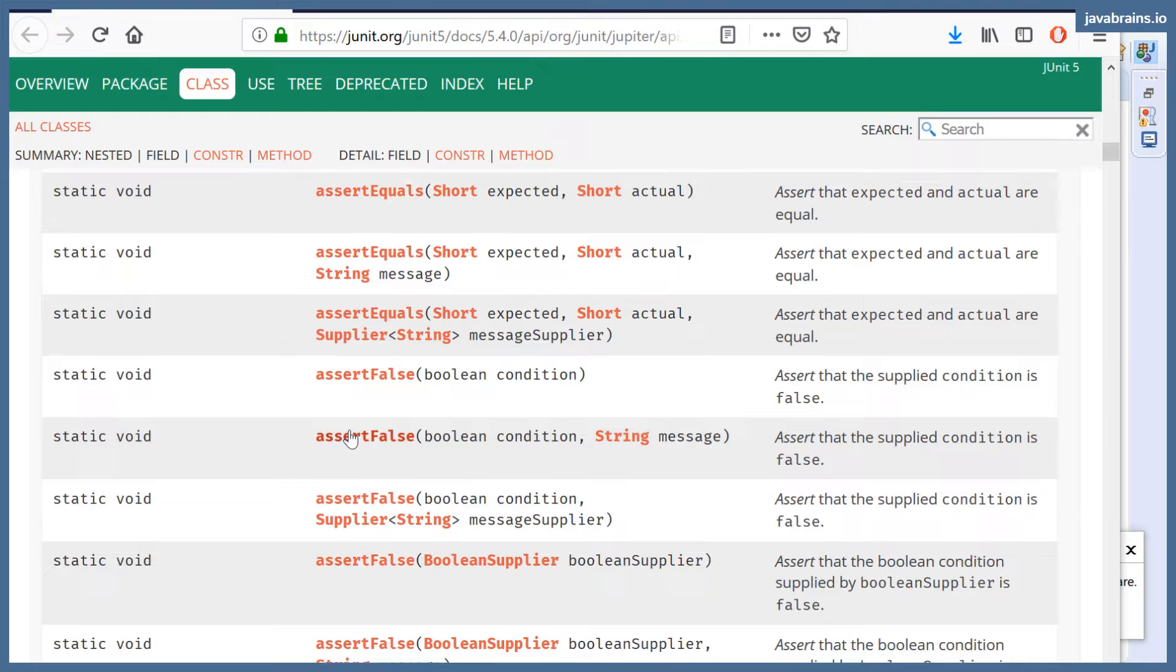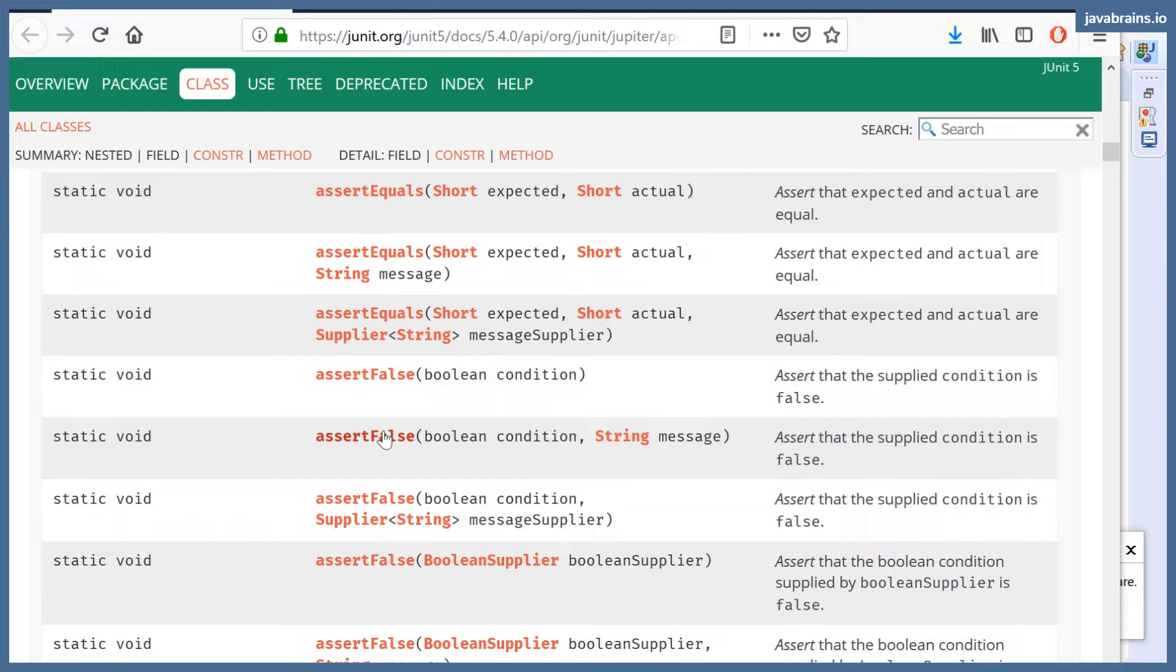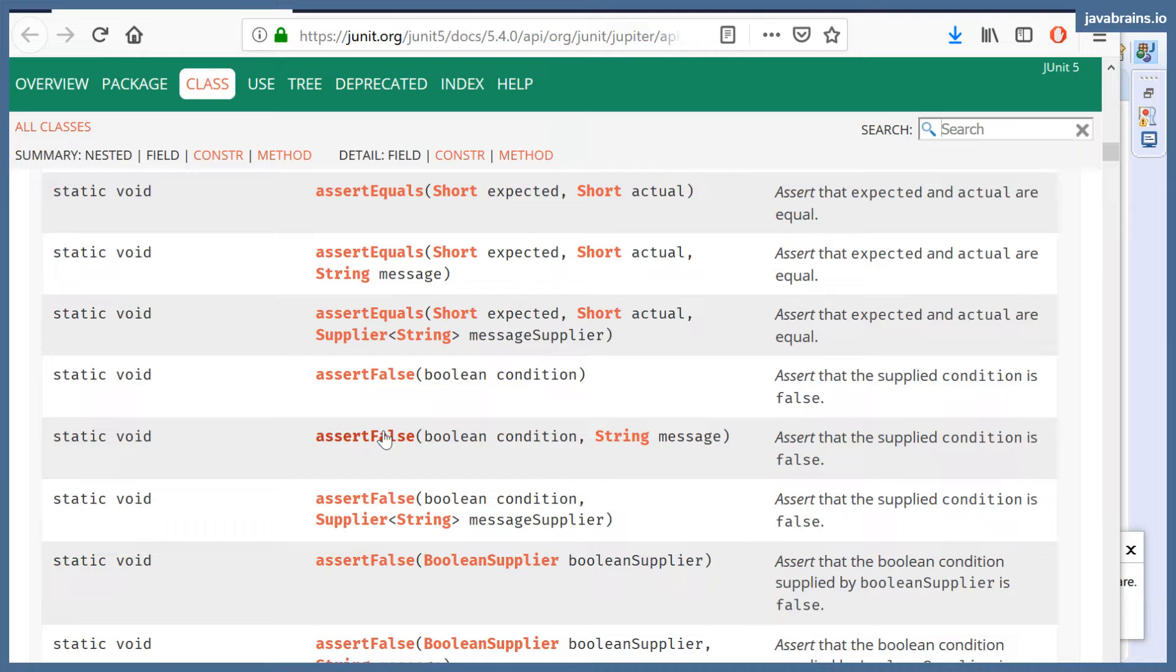Assert false checks if the condition that you're supplying is true or false. If it's false, then yes, it says okay, you're good, your test passes. If it's true, then your test will fail.